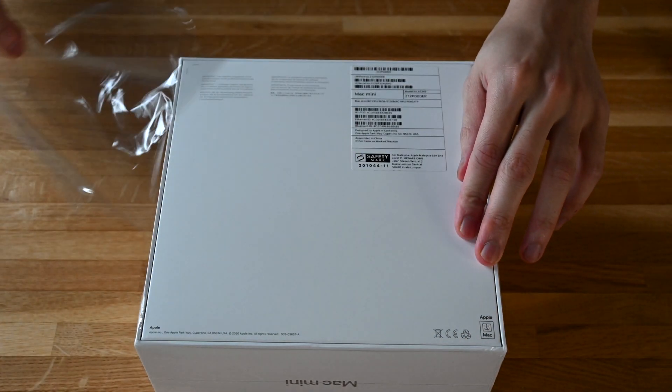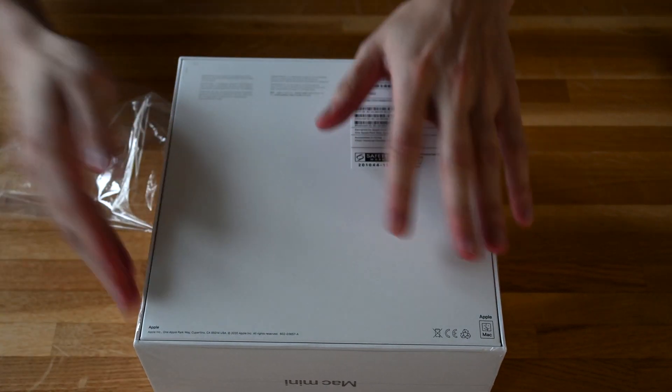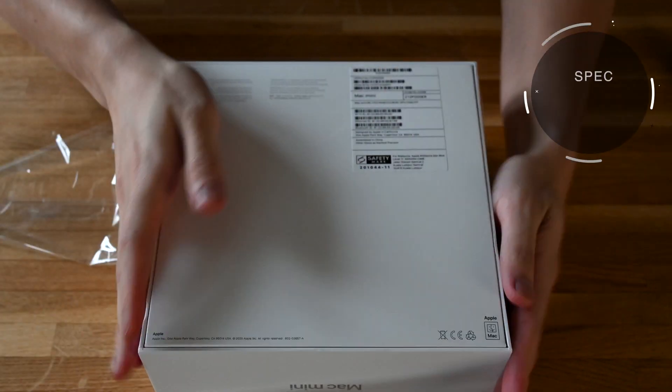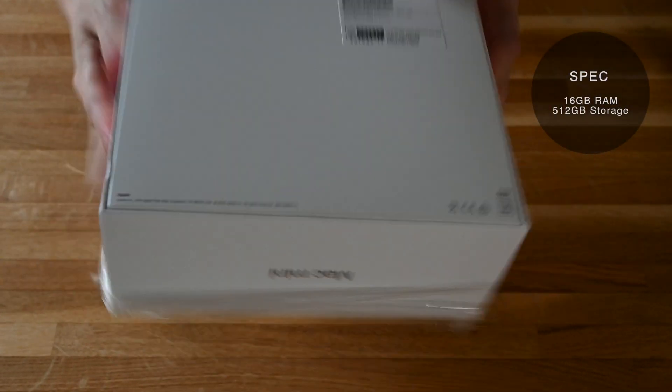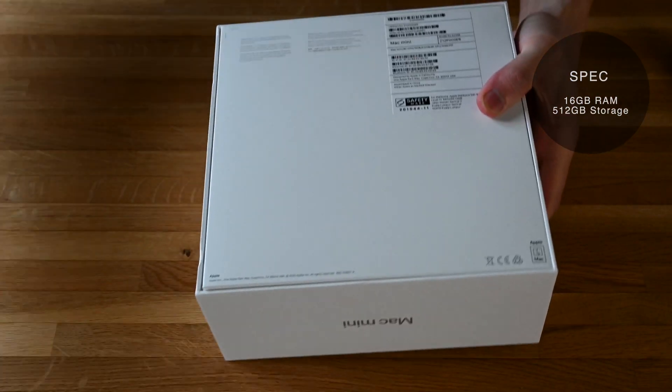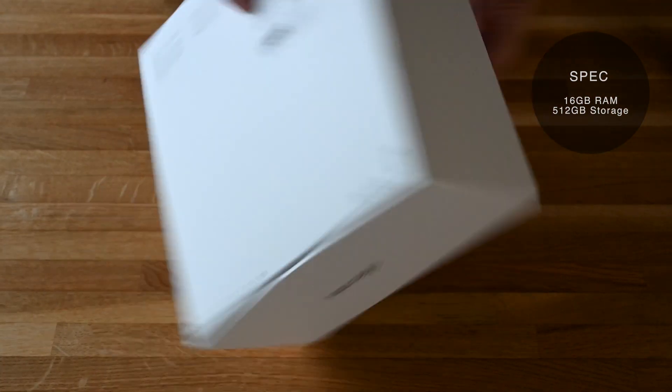I bought this in Hong Kong, which is why I had to wait this long. The spec I went for is 16 gigs of RAM and 512 gigabytes of storage.